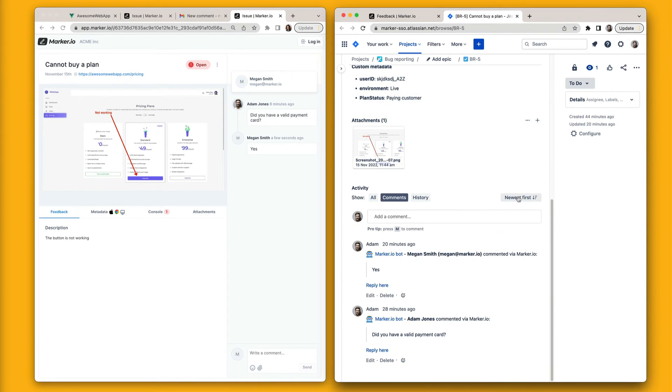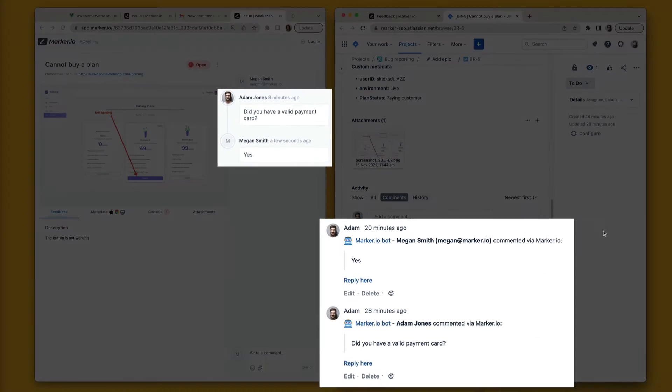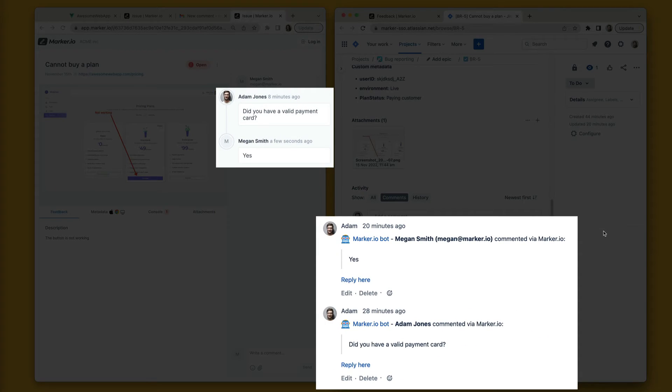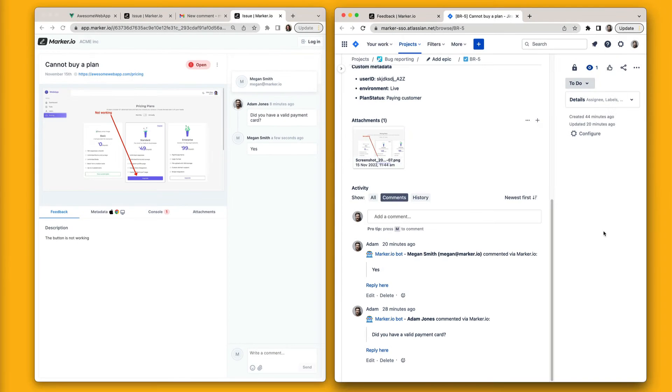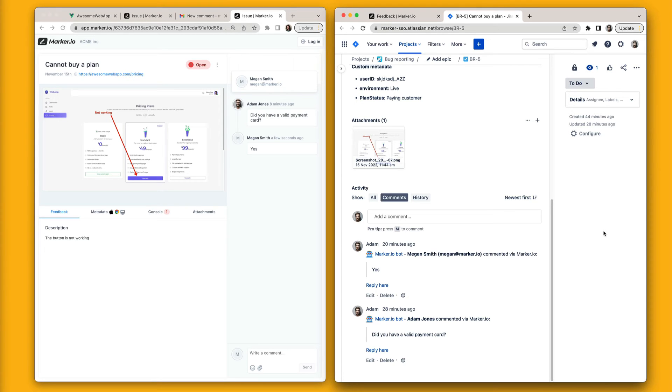If we scroll down in the Jira issue, we'll see our customer conversation automatically added as new comments. This ensures that everyone in your Jira workspace can stay in the loop without jumping back and forth between different tools.